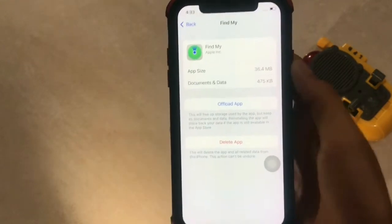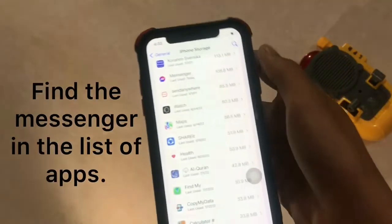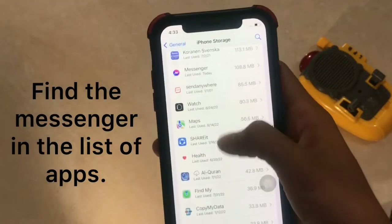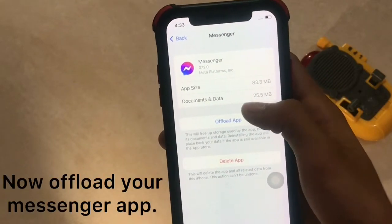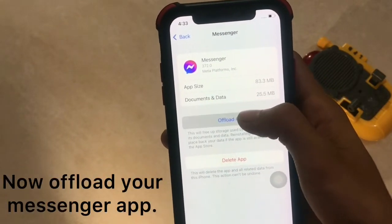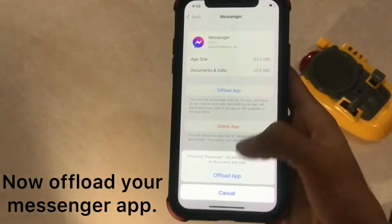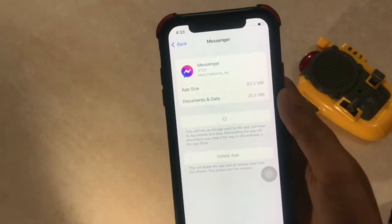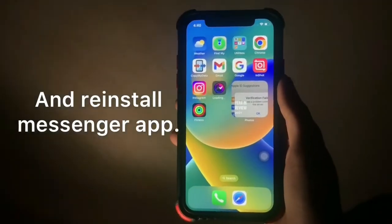Go back and find Messenger in the list of apps. Now offload your Messenger app and then reinstall your Messenger app.